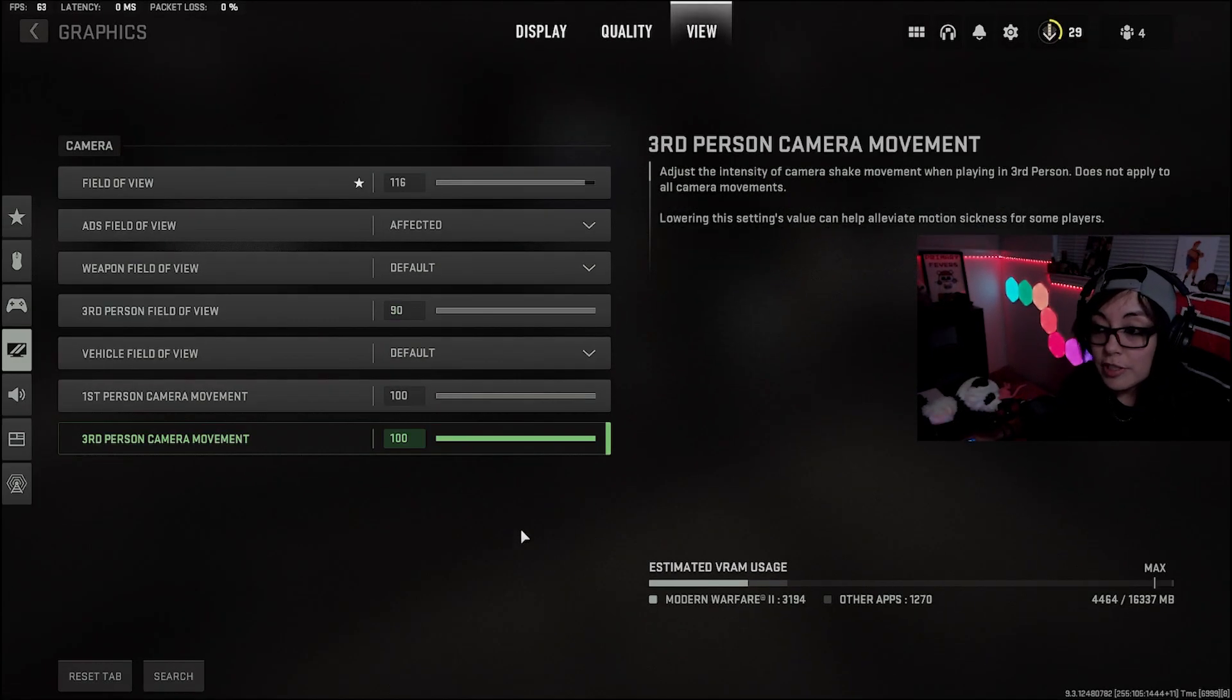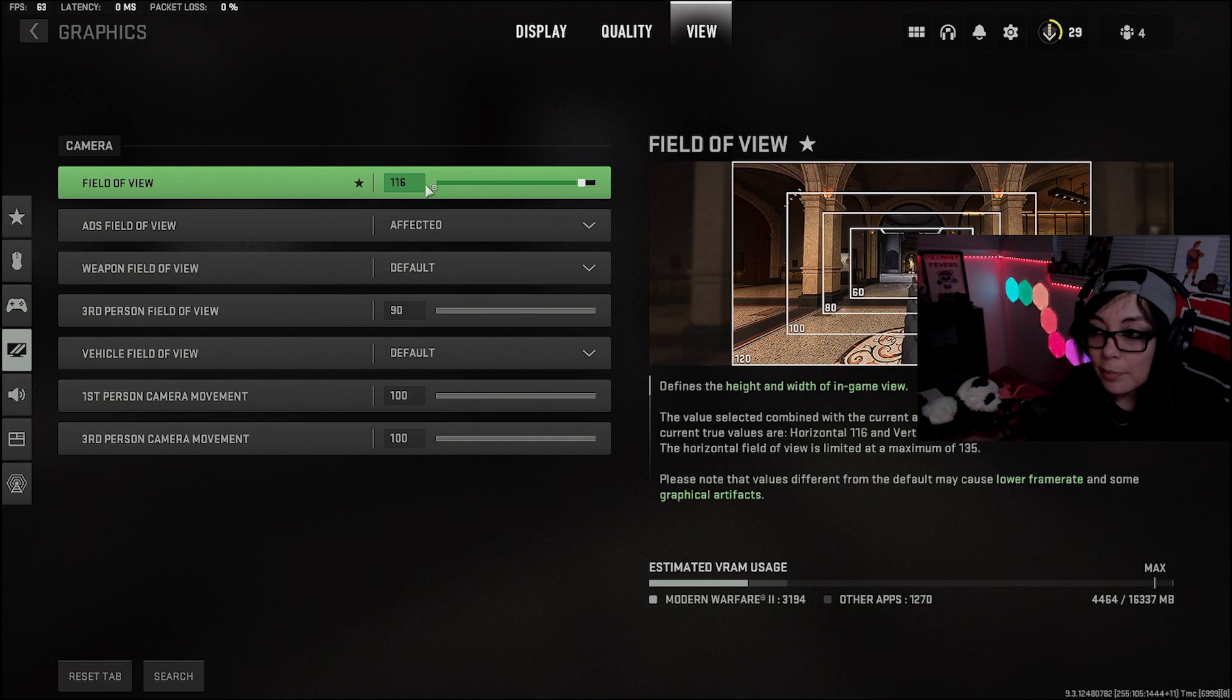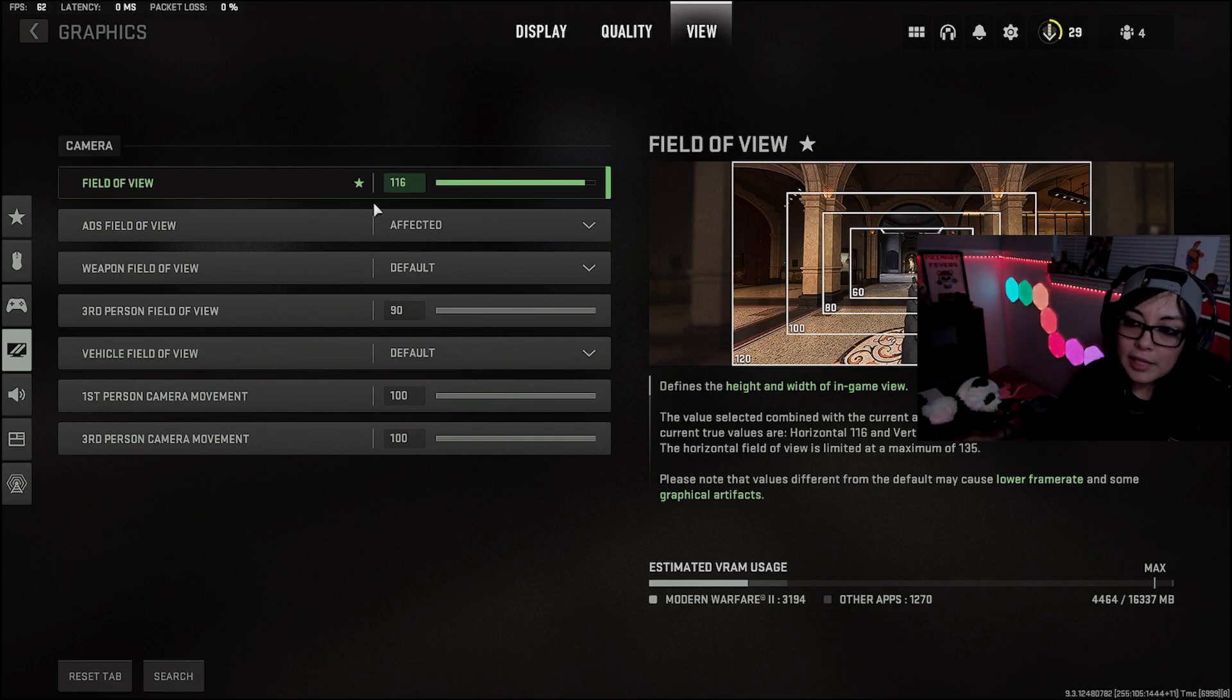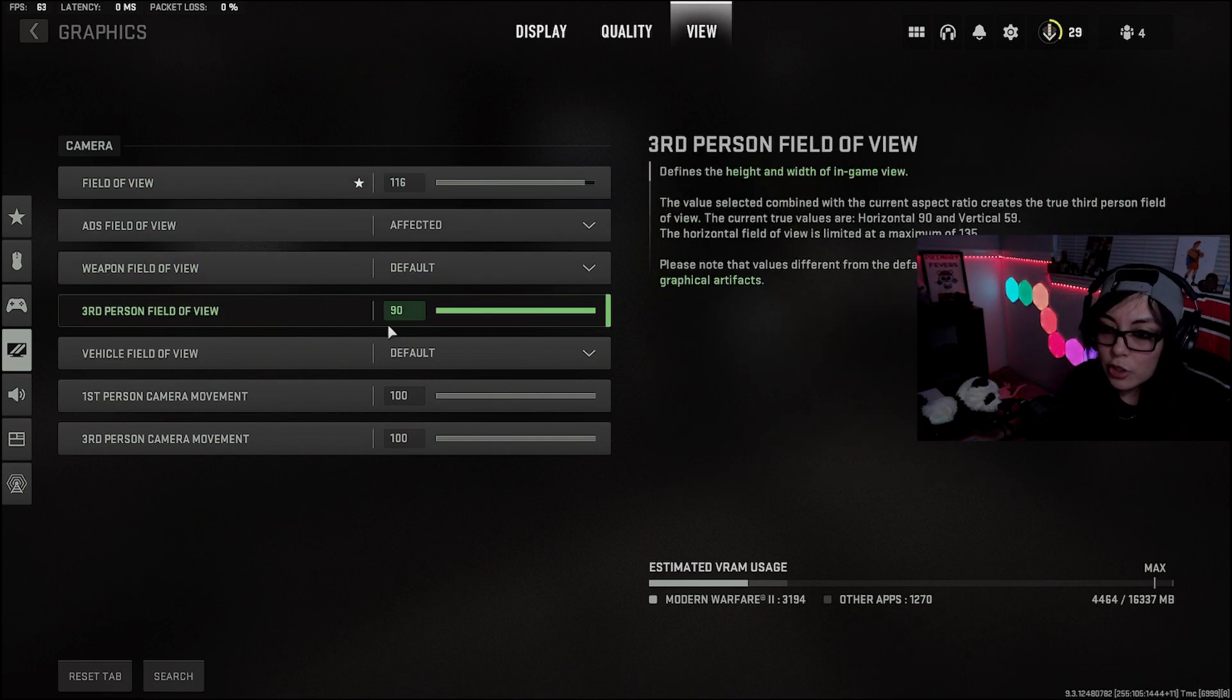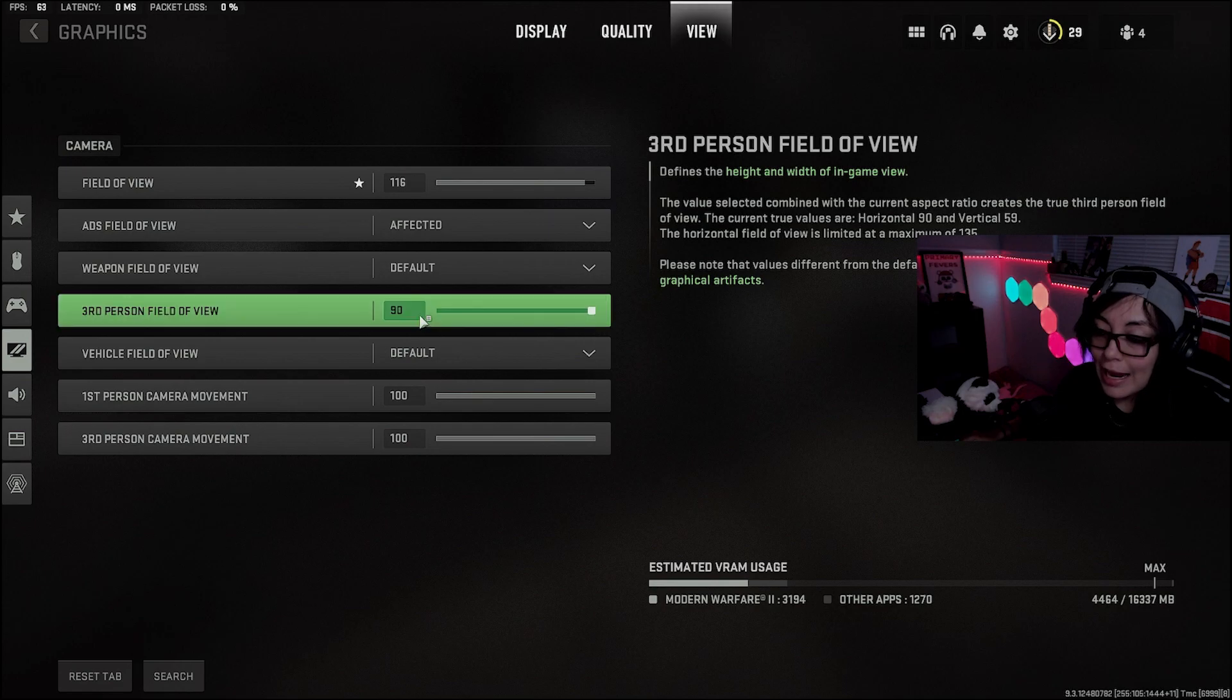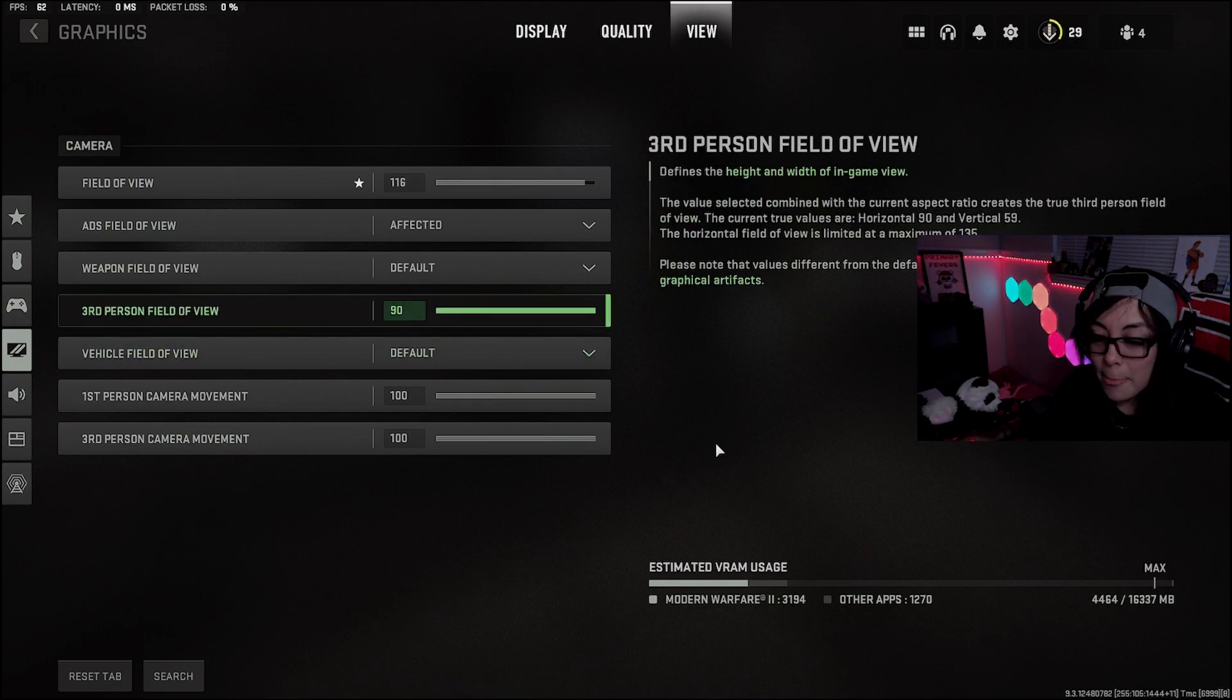The view is going to be all personal preference. I play on 1.16, the same thing that I play on Warzone. Third person is different. I play on the highest, you can go 90.